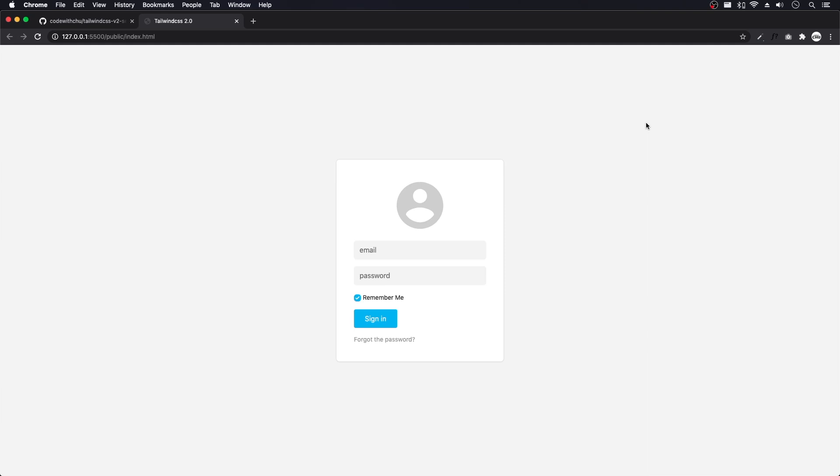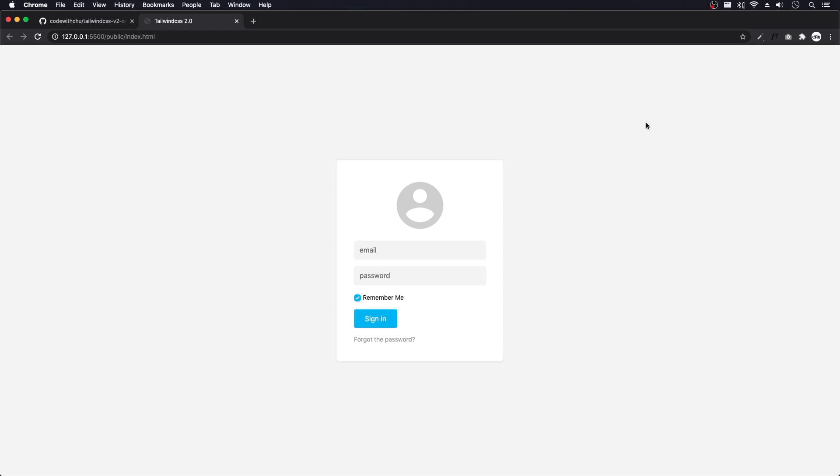So in Tailwind version 2.0 with the form plugin, we're able to use it to normalize and reset the forms. We can then just apply our utility classes like normal, like we would do with any other utility class. And it makes it pretty simple now.